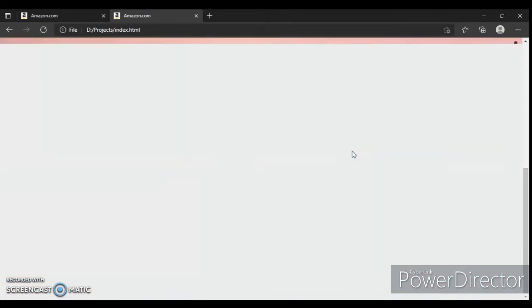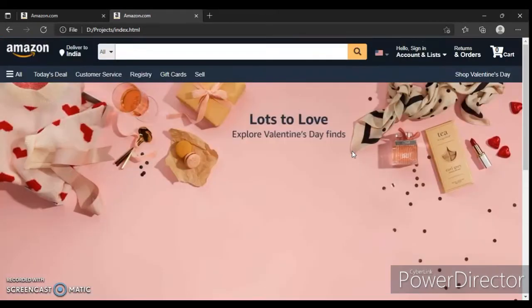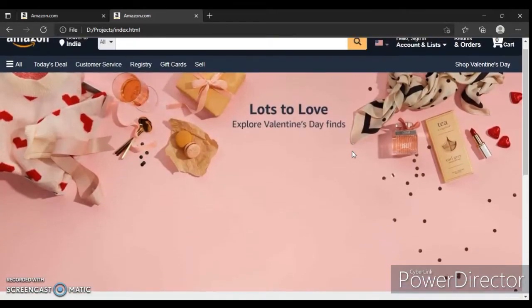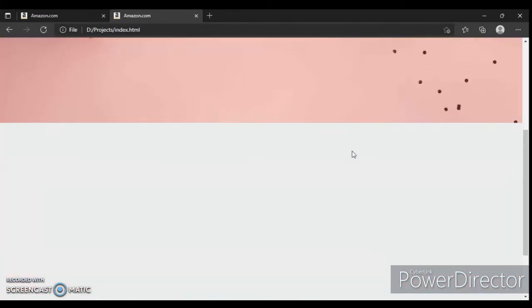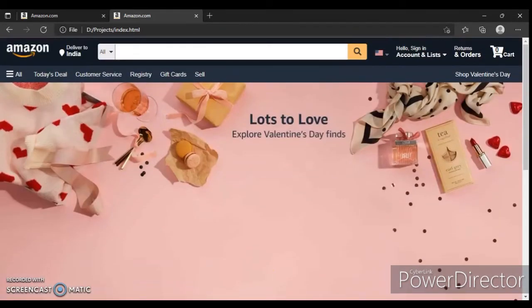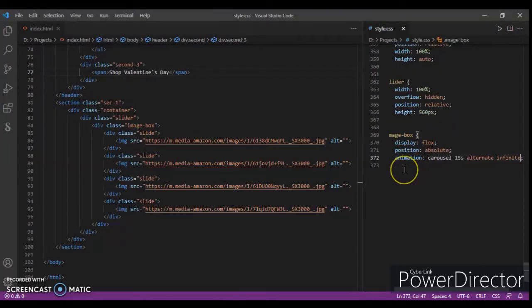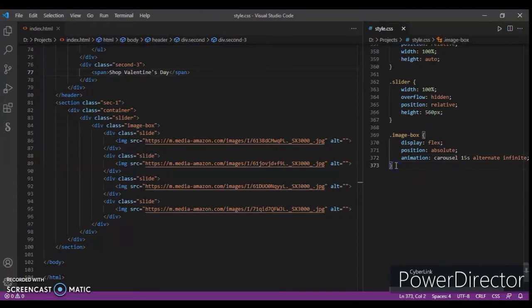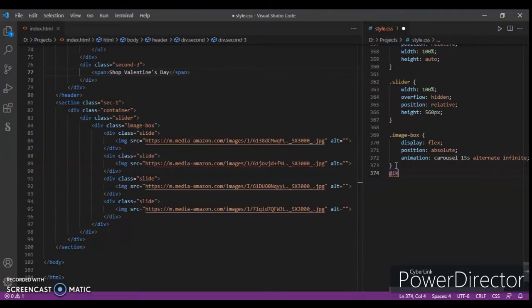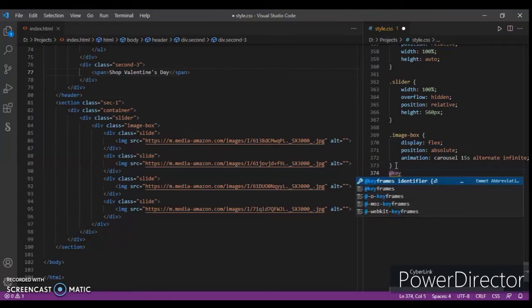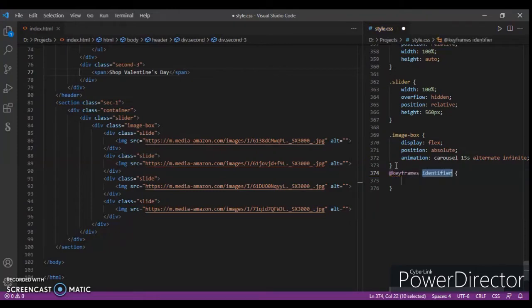Ctrl+R, I refreshed it. So here it is, nothing is showing up here, just a simple thing. Now we'll add here an animation. Now write at-keyframes, identifier name browser.